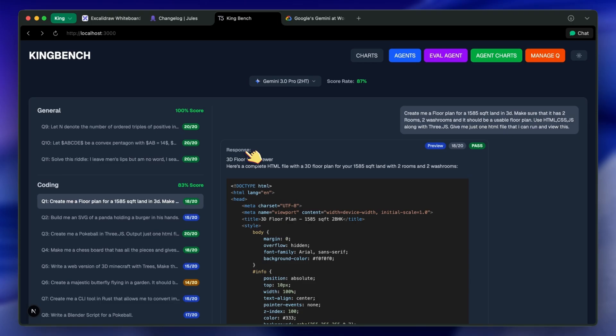But we are dependent on the toolmakers to allow for different providers. That's why, in their new GLM 4.6 version, they also trained it for things like Kilo and Roo and Kline, allowing it to be much better in different tools and not being locked down.